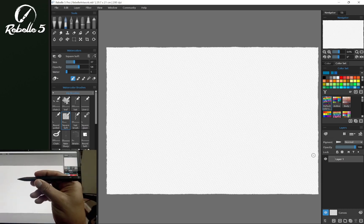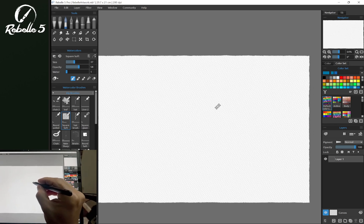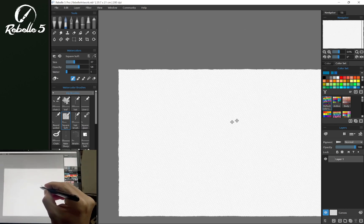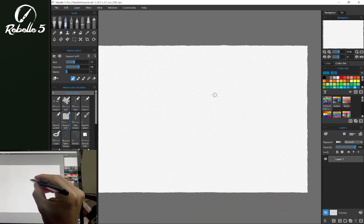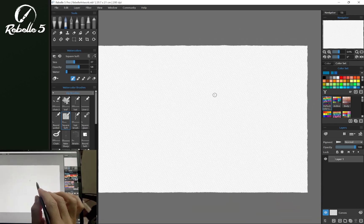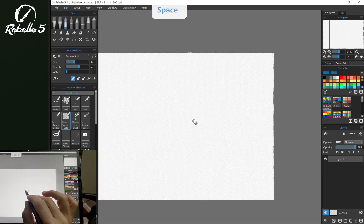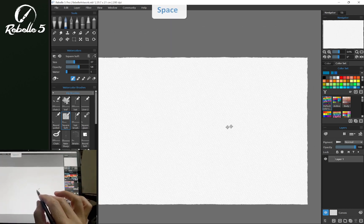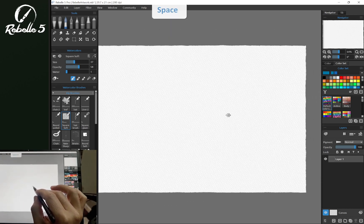You can use the side button on the stylus to drag the canvas around. You can also use the spacebar to pan the canvas.